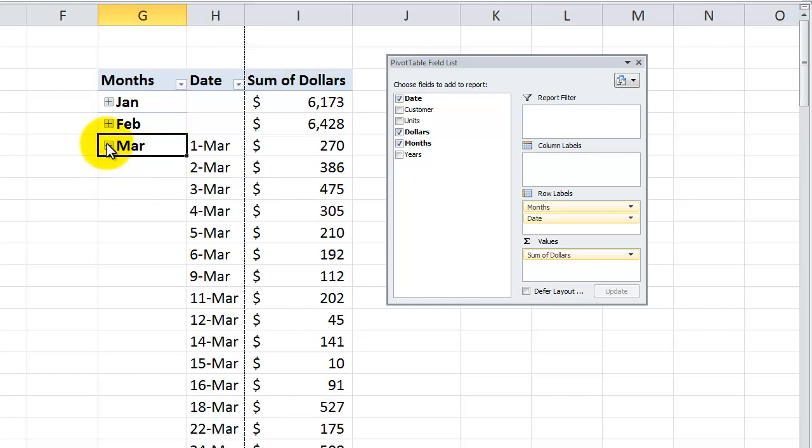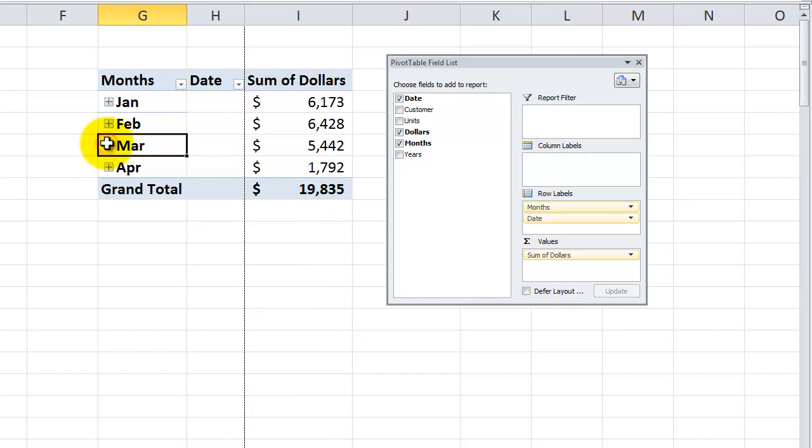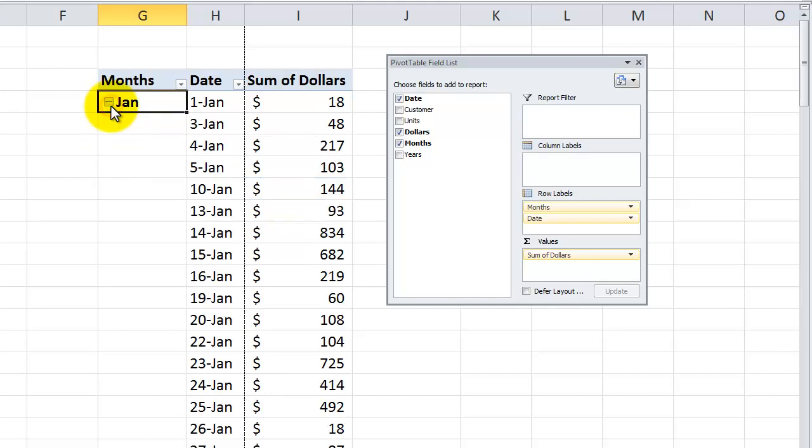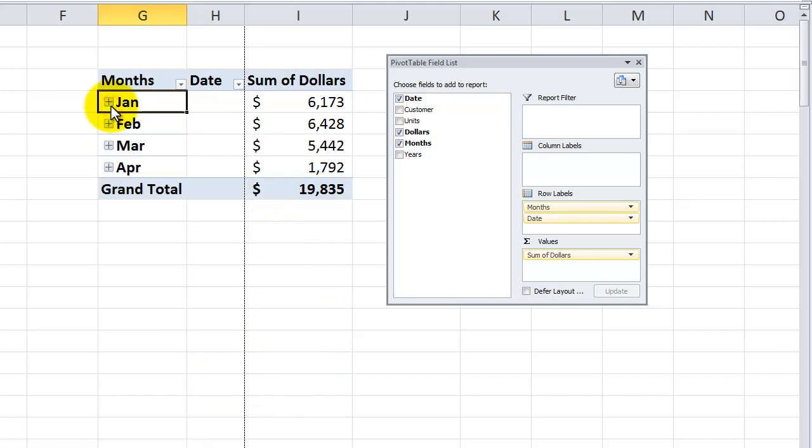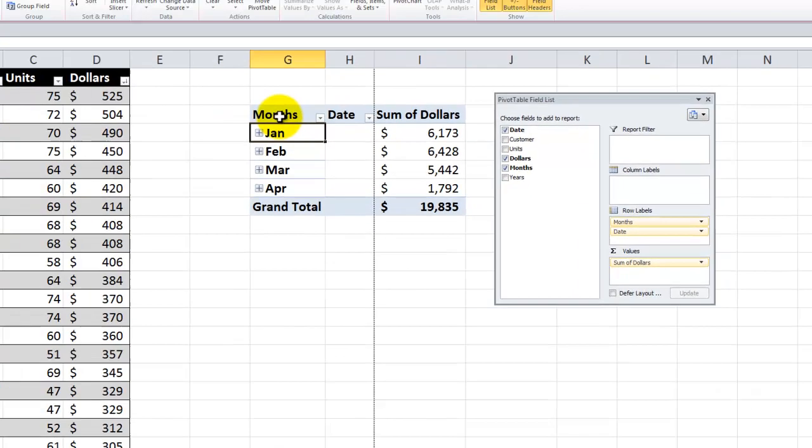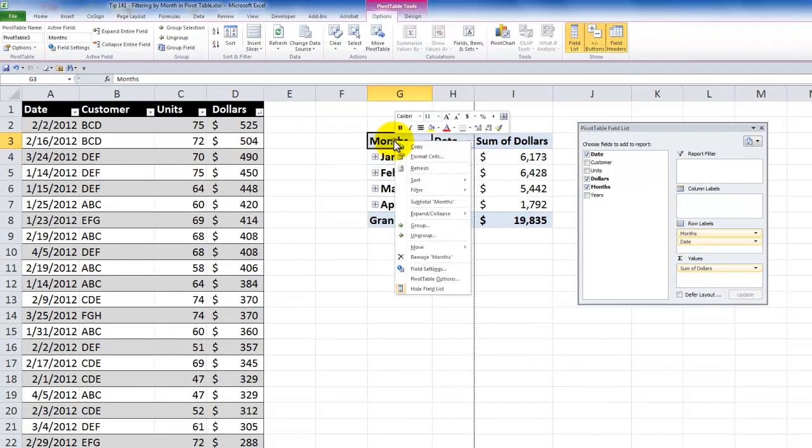If I need to reveal the detail for a specific month, it's really simple to take advantage of the expand and collapse button.